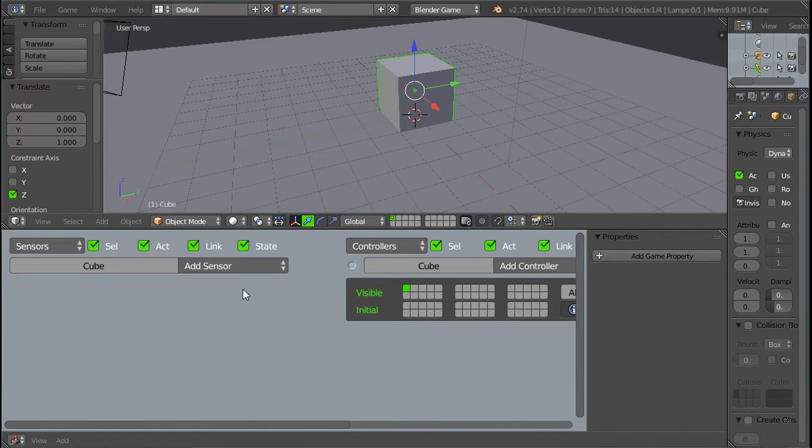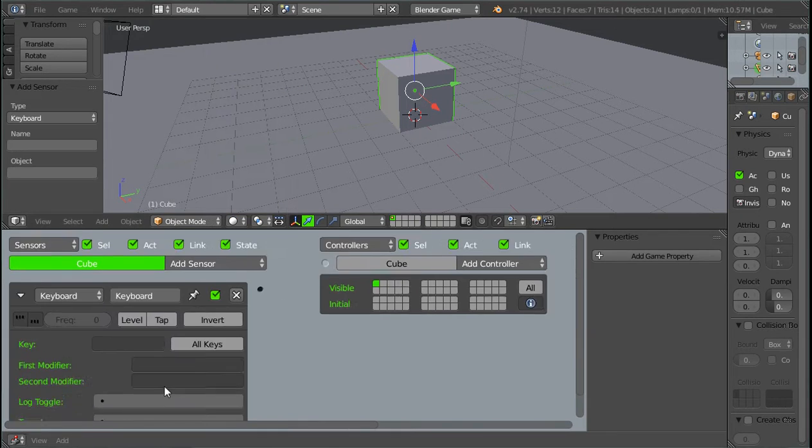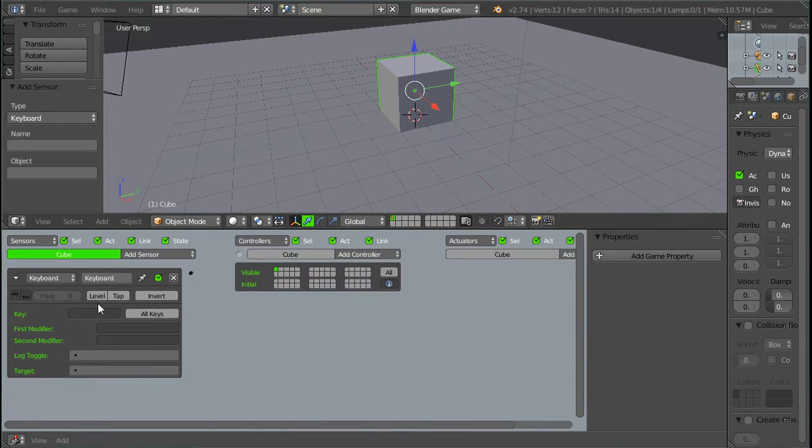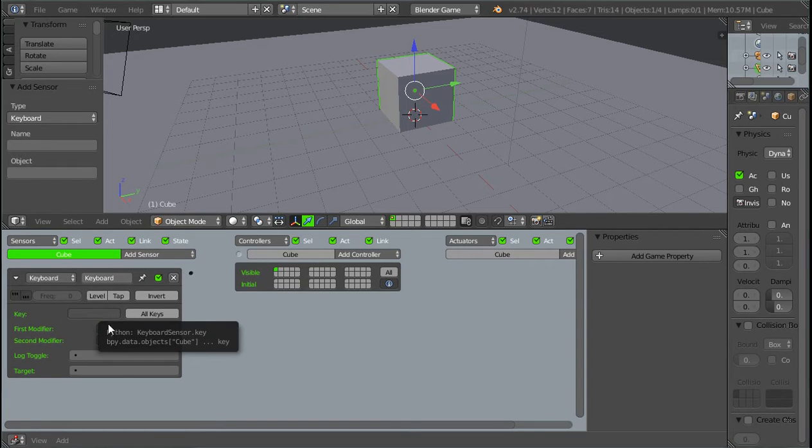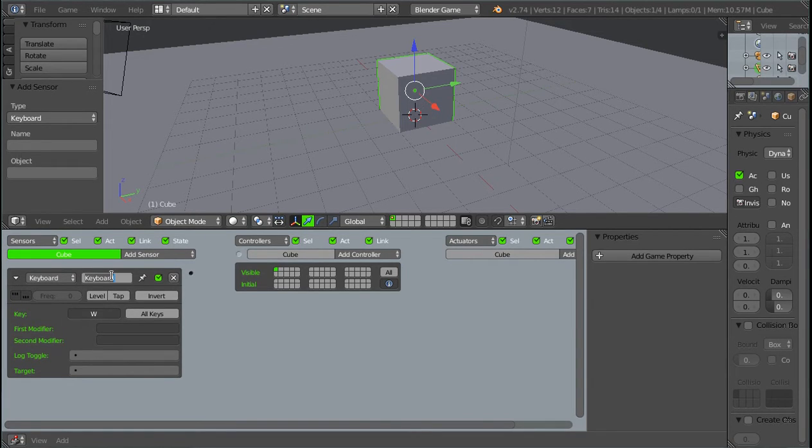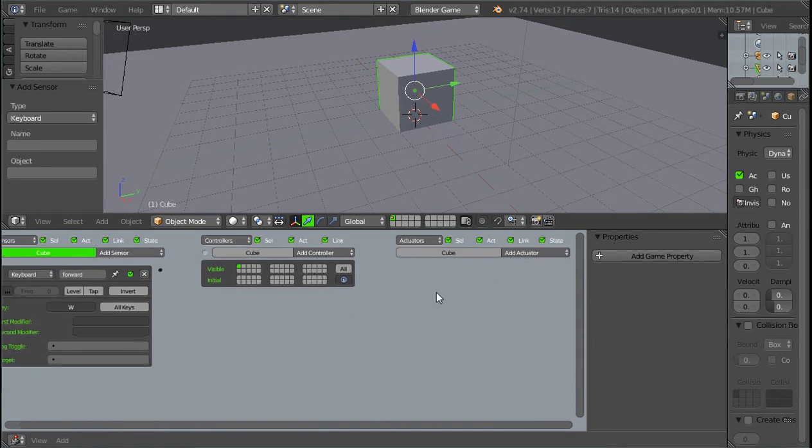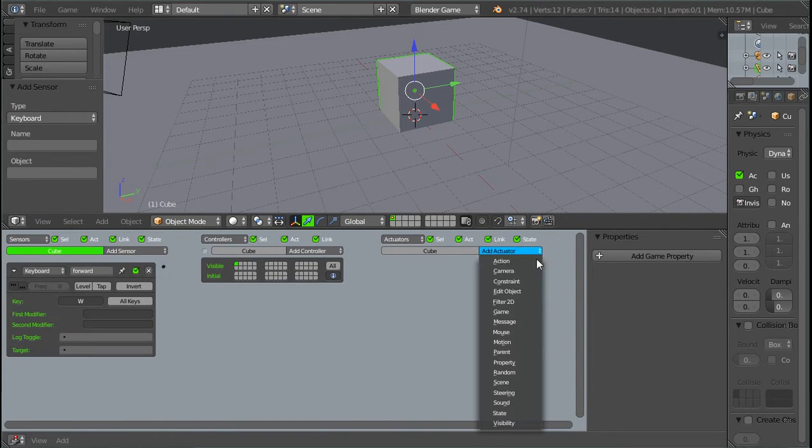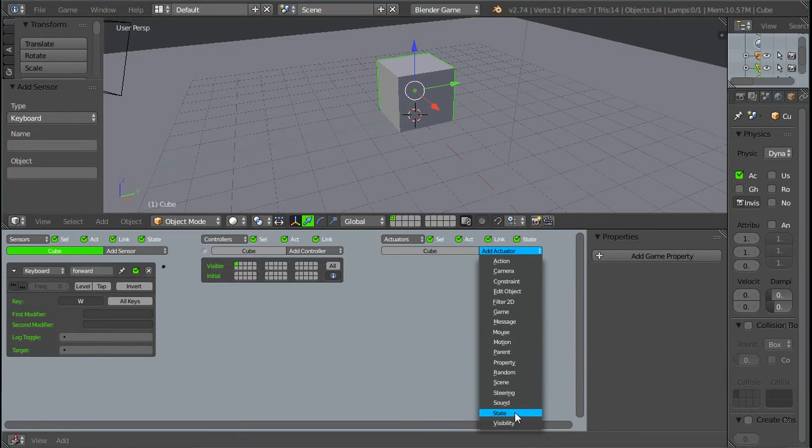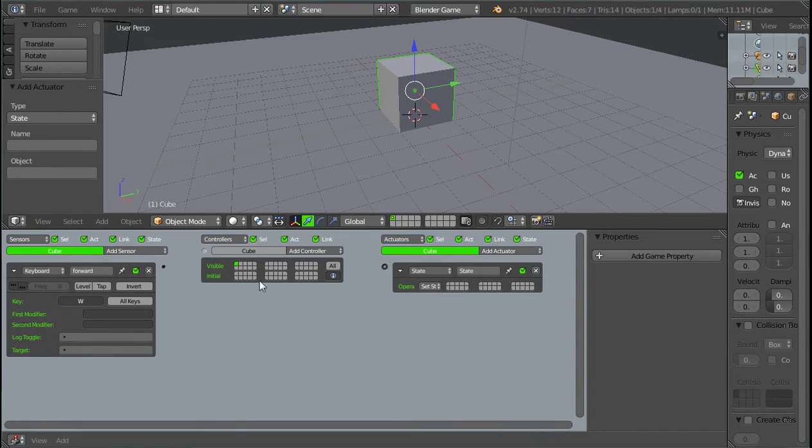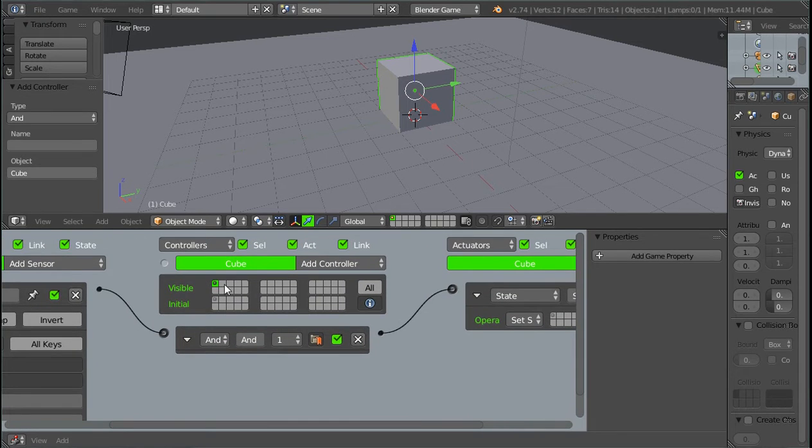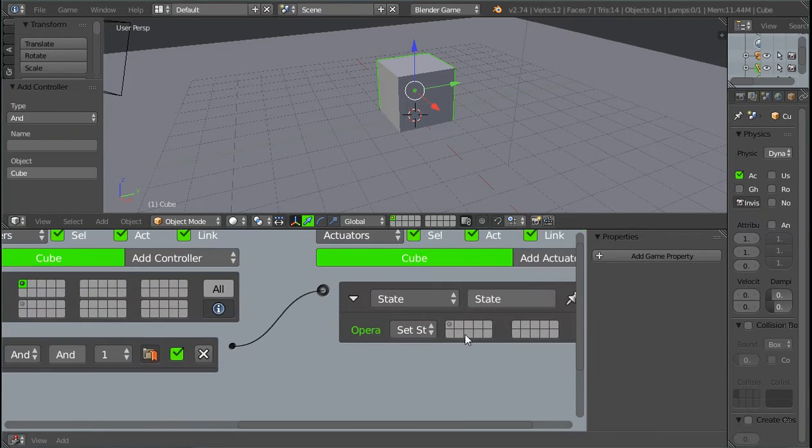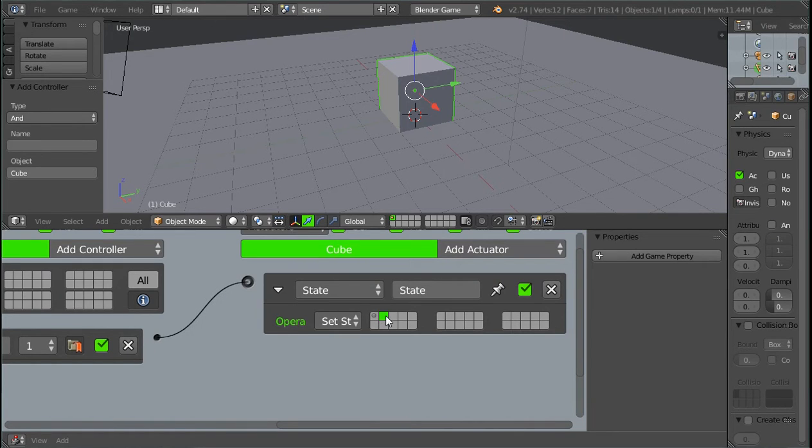And then what you're going to do is you're going to add a sensor, keyboard. And this keyboard sensor is basically going to be whatever button you want to double tap to sprint. And in this case it's going to be a W key. So I'm going to click on that and press W and I'll make this forward. Now what we're going to do is add an actuator, but instead of adding a motion actuator to walk, we're going to add a state actuator. And we can just connect these like this. And we want to transition over to what is going to be our walking state, which is the second state.